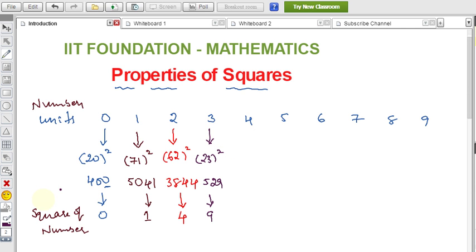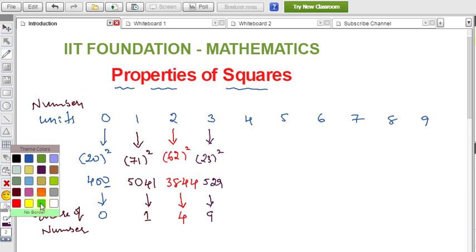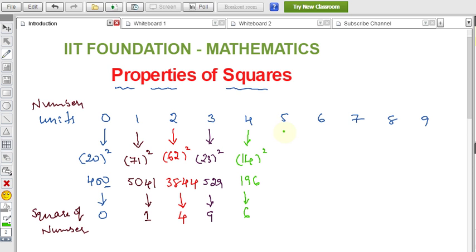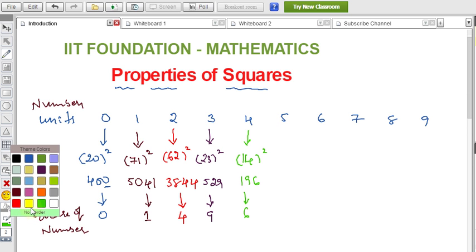Now check with units place 4. Taking the simple number 14: four is the units place. 14 squared is 196, so the units place is 6. If the units place is 4, you get 6 in the units place after squaring.